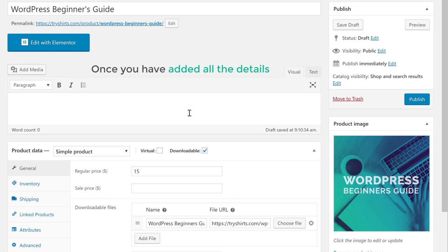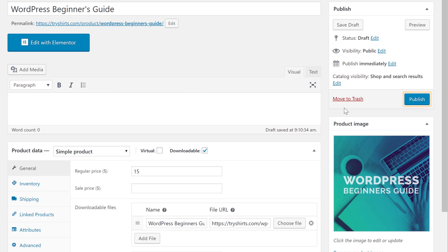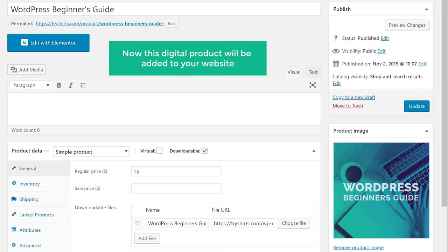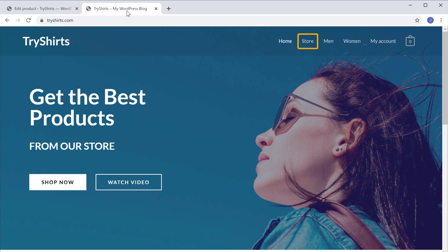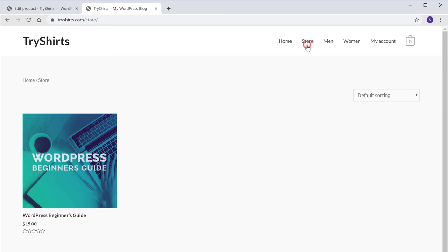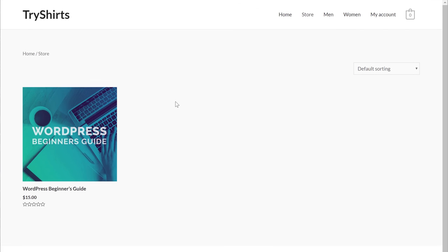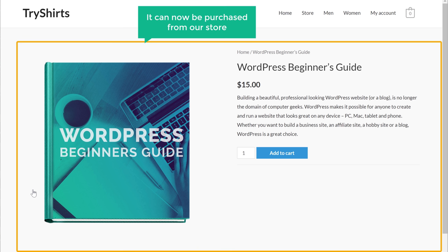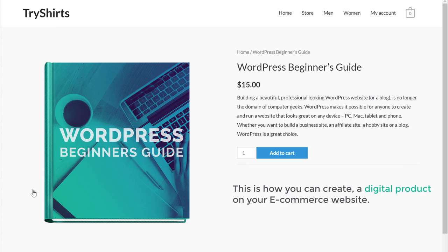Once you have added all the details, click Publish to add this product to your website. This digital product will now be added to your website. If we go to our website and visit the store, you can see that we now have a digital product listed, and clicking it shows it can be purchased from our store.